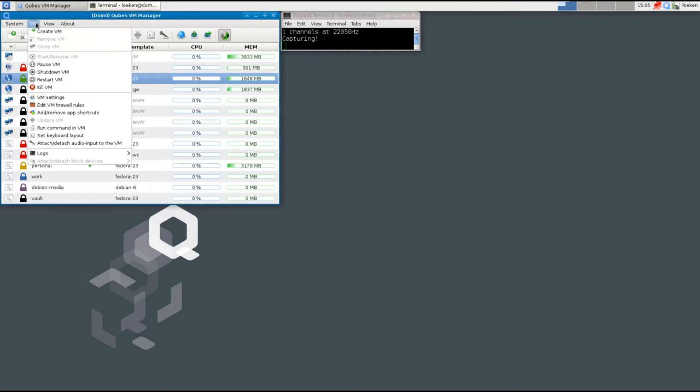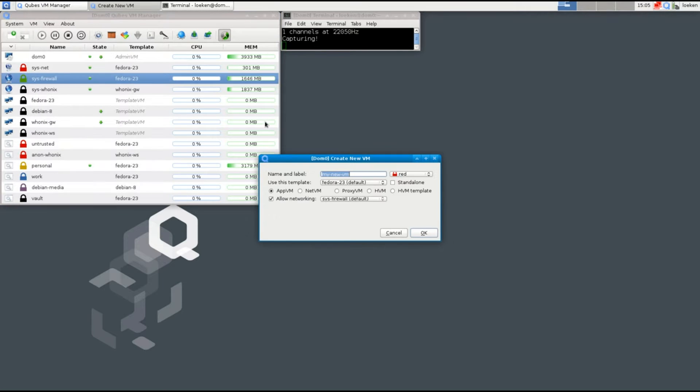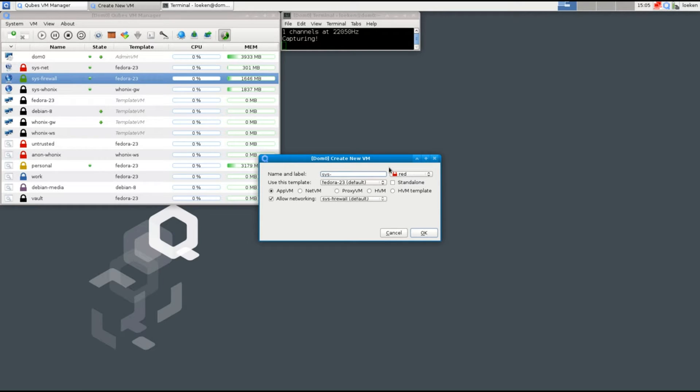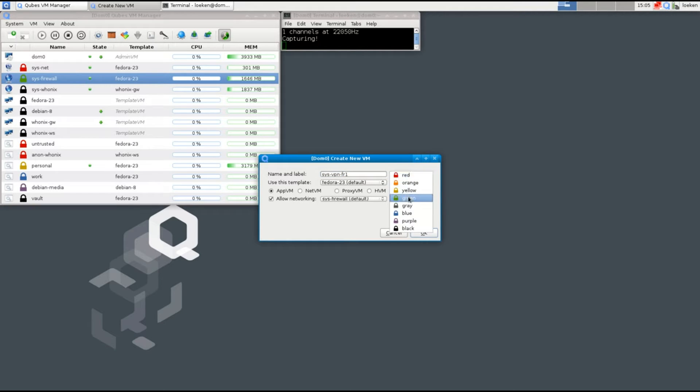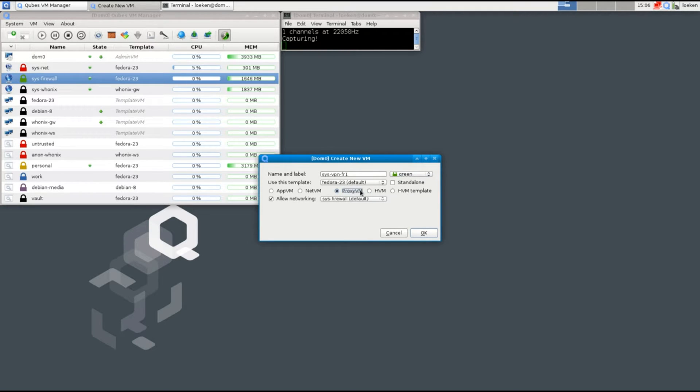We go to VM and create VM. As a name I'm going to keep the naming convention and start it with sys- and call it vpn-fr1, because I'm going to pick the French server number one from my VPN provider. As a base, Fedora 23. As a color I'm going to pick green, and I'm going to select a proxy VM. As a network it's going to use the sys-firewall.